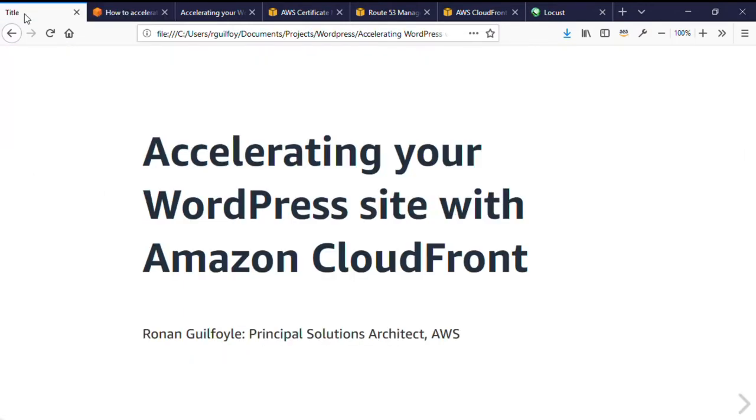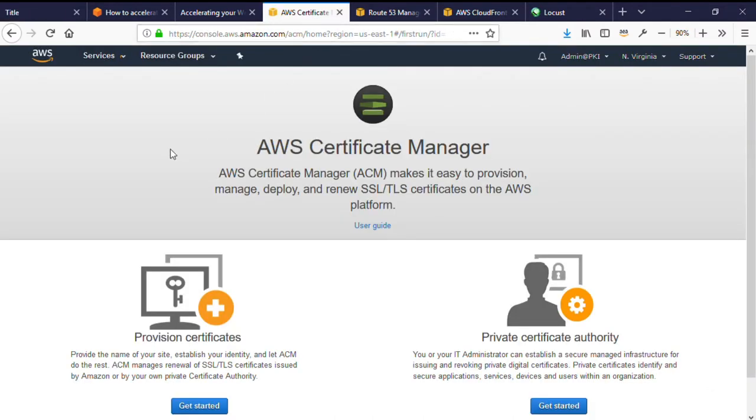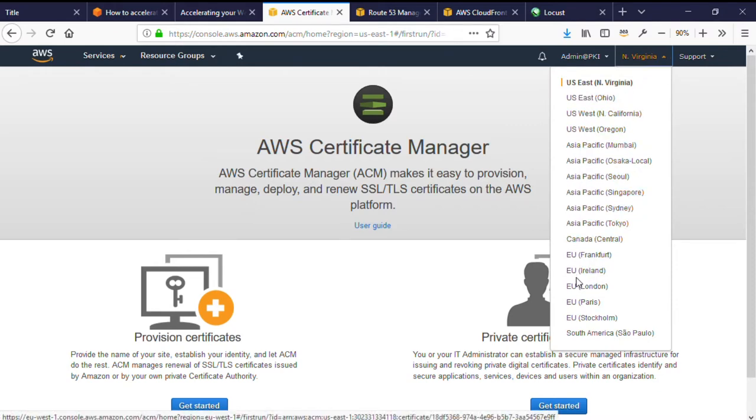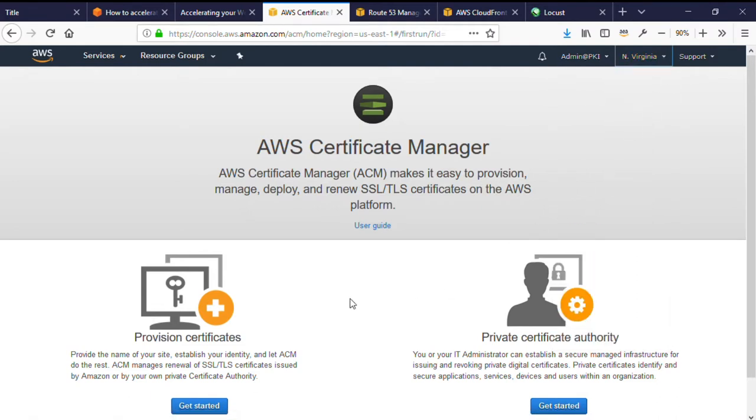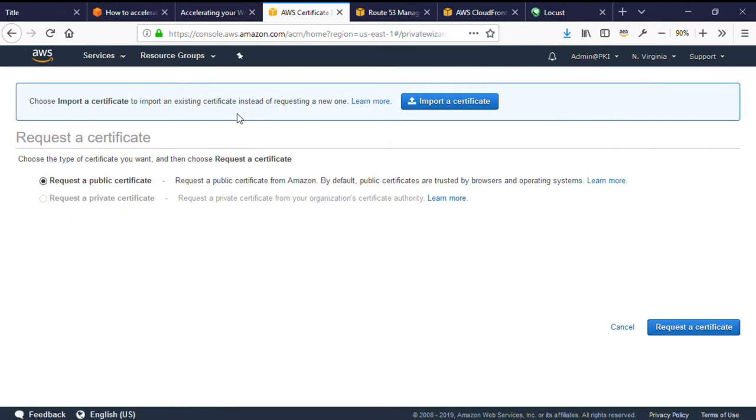The first step is therefore to create a TLS certificate to use with CloudFront, enabling TLS encryption between my end users and the CloudFront POPs. You will find Amazon Certificate Manager in the AWS console. CloudFront requires that certificates are created in the North Virginia, US East 1 region. We'll make sure we have selected the North Virginia or US East 1 region, select Get Started under Provision Certificates, and request a public certificate.